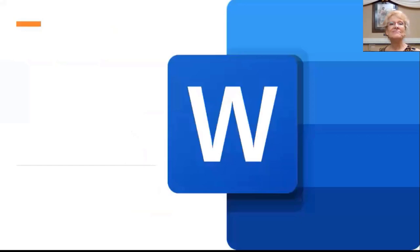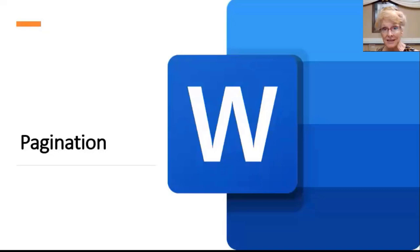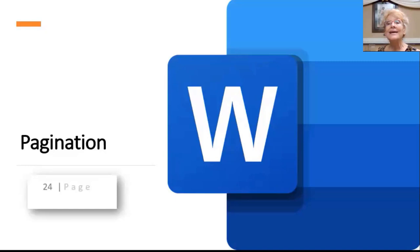We've been talking about navigating your electronic document. What about after it's printed on paper? Another essential for navigating, this time on the printed page, is pagination, or adding page numbers.